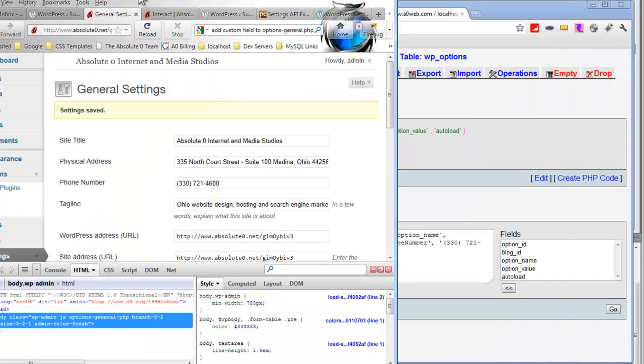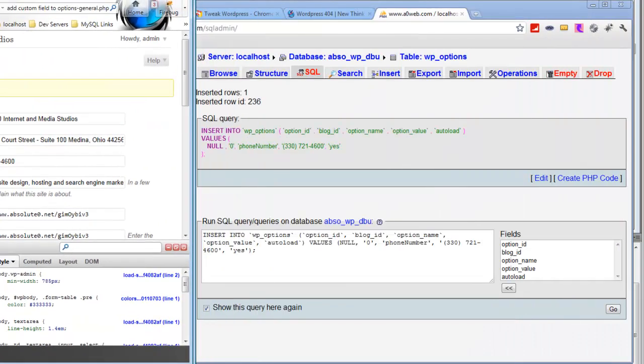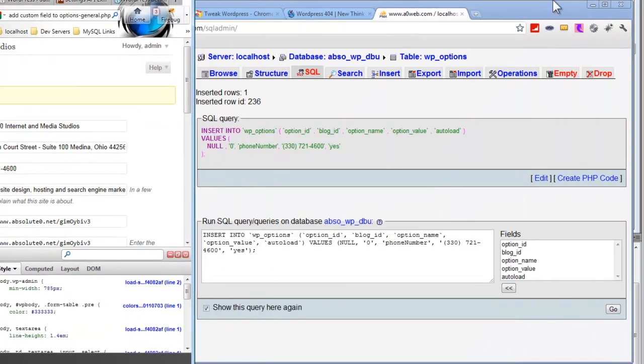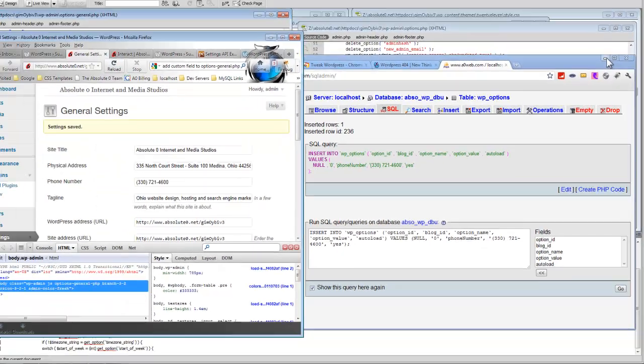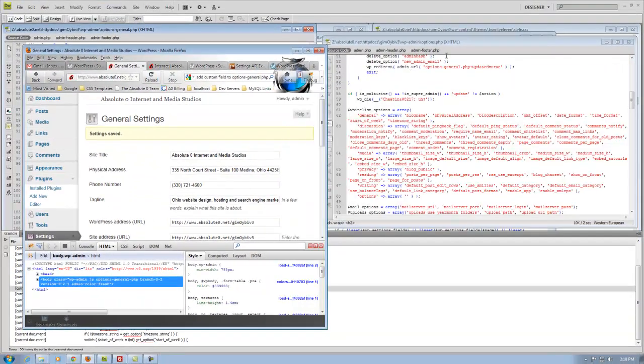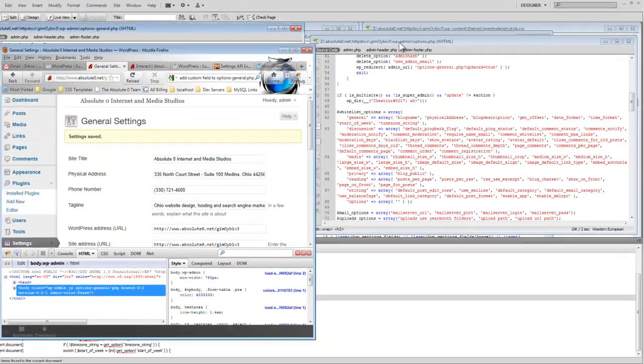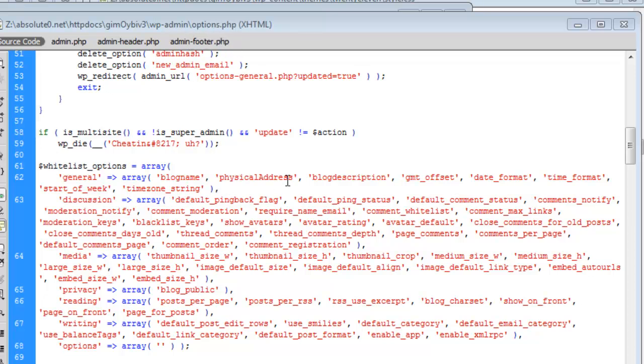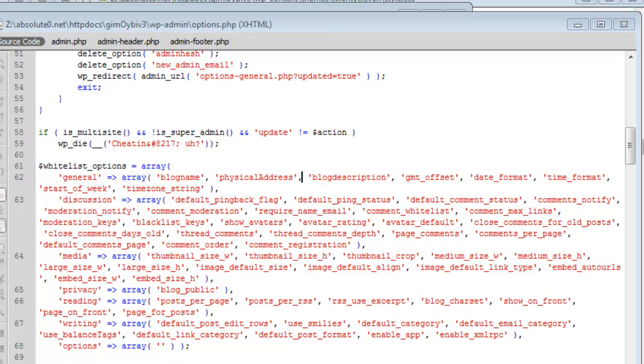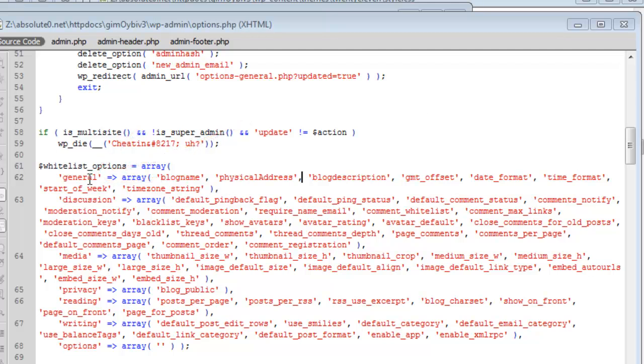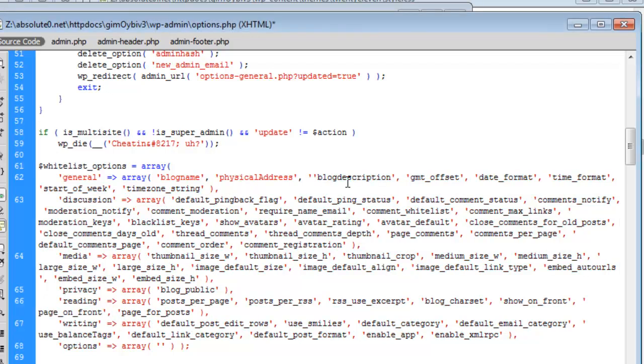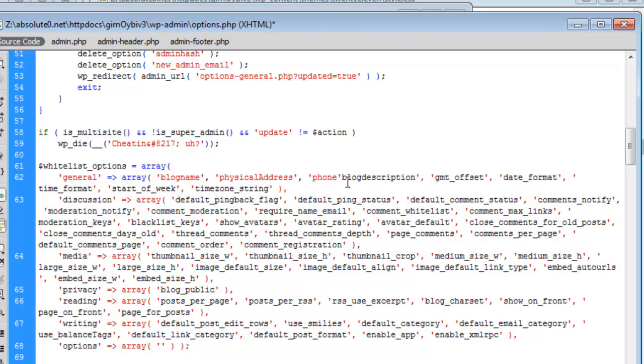What I found is after looking around in wp-admin/options.php, right around line 60 is whitelist options. You can see here where the settings fields general function is. I kind of just put two and two together and figured, maybe I just need to add this.